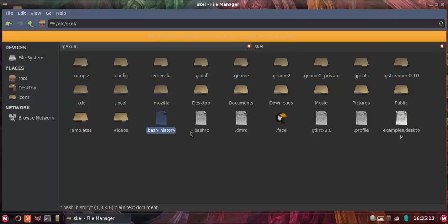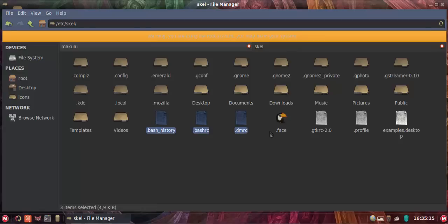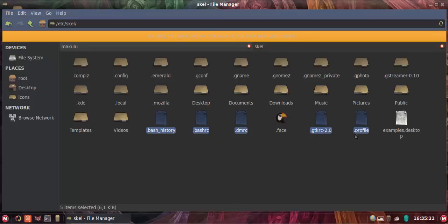And then if you look here you'll see the bash history, bash dmrc, gtk RC-2, profile. Okay, so those are the five actual files that you have to back up. So it's dot config, dot local, and then all the Gs, and then these five files.